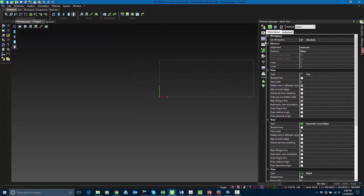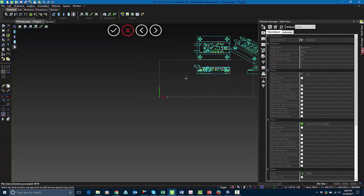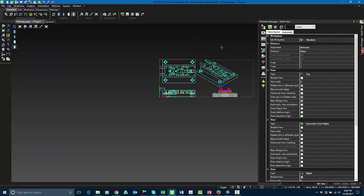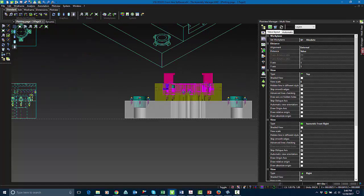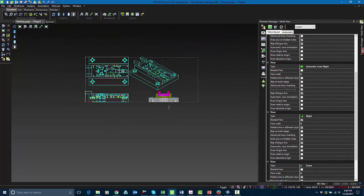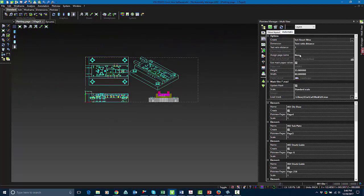Now we're going to go into multi-view. This is used for creating up to four views at one time. So you can adjust your view sizes, your view orientations, and you have the same settings you do with the regular view tab, except they've added another option where you can insert it in the shaded view.